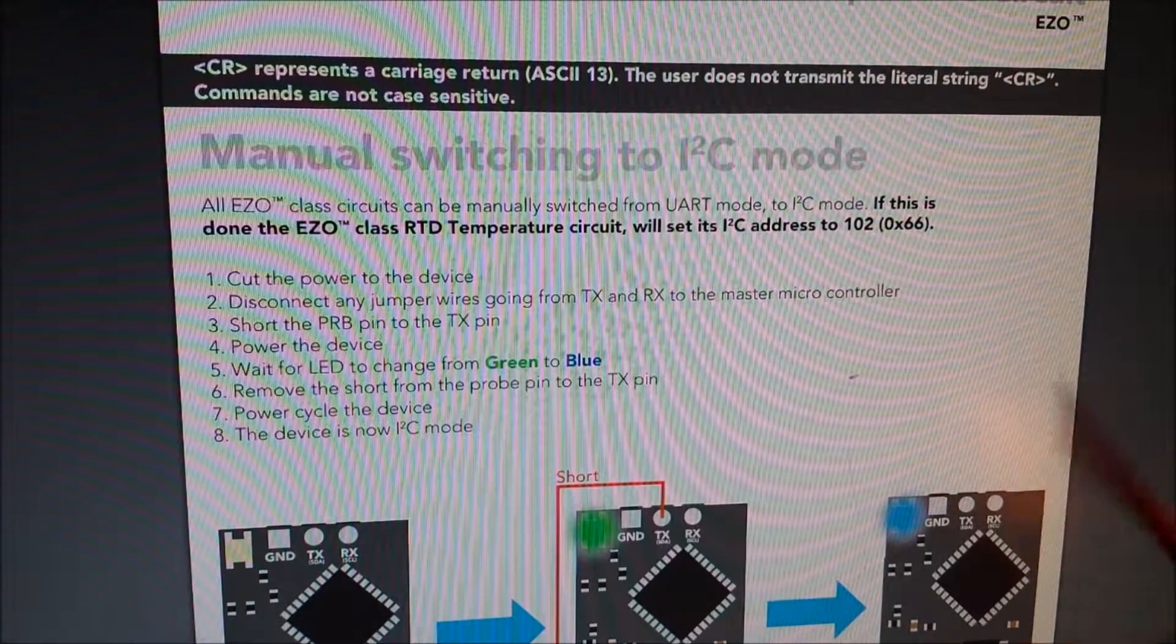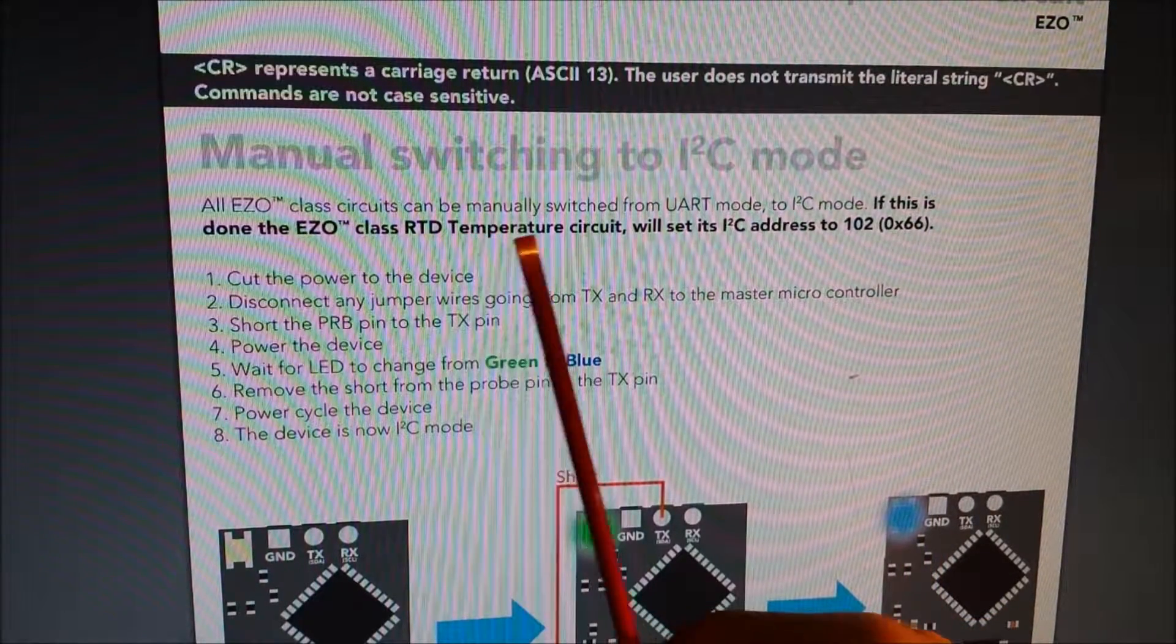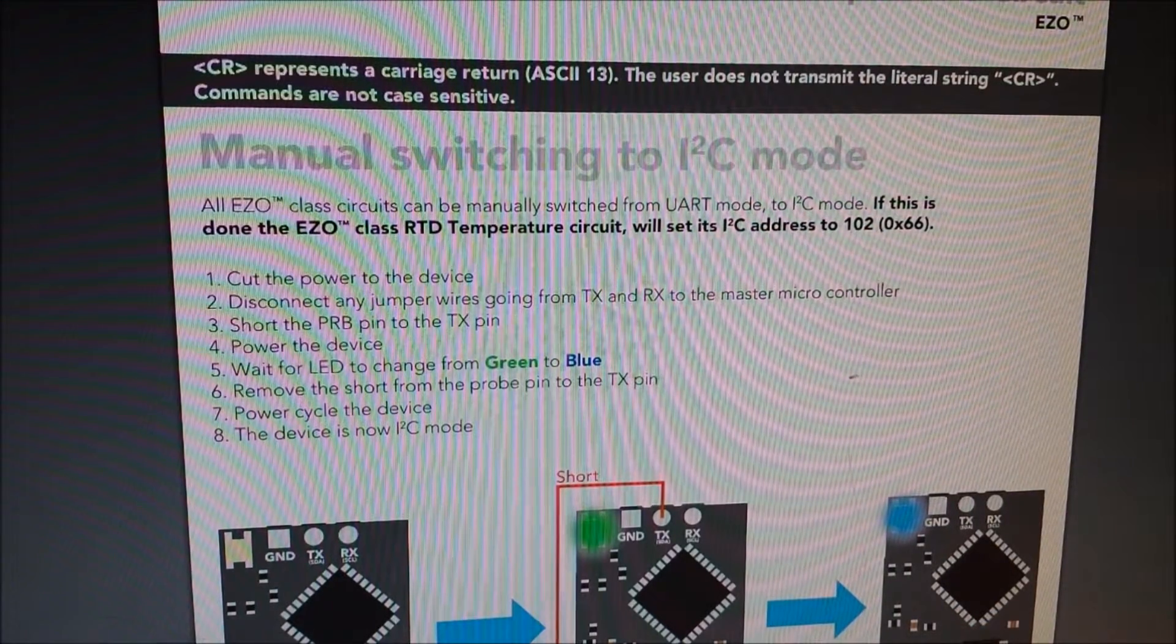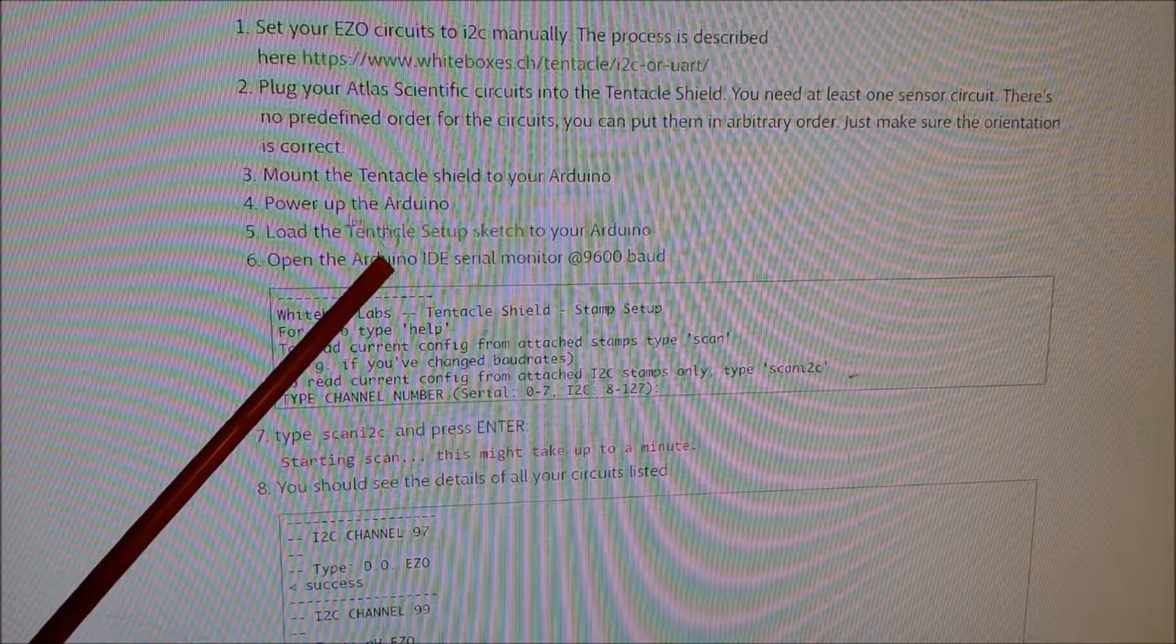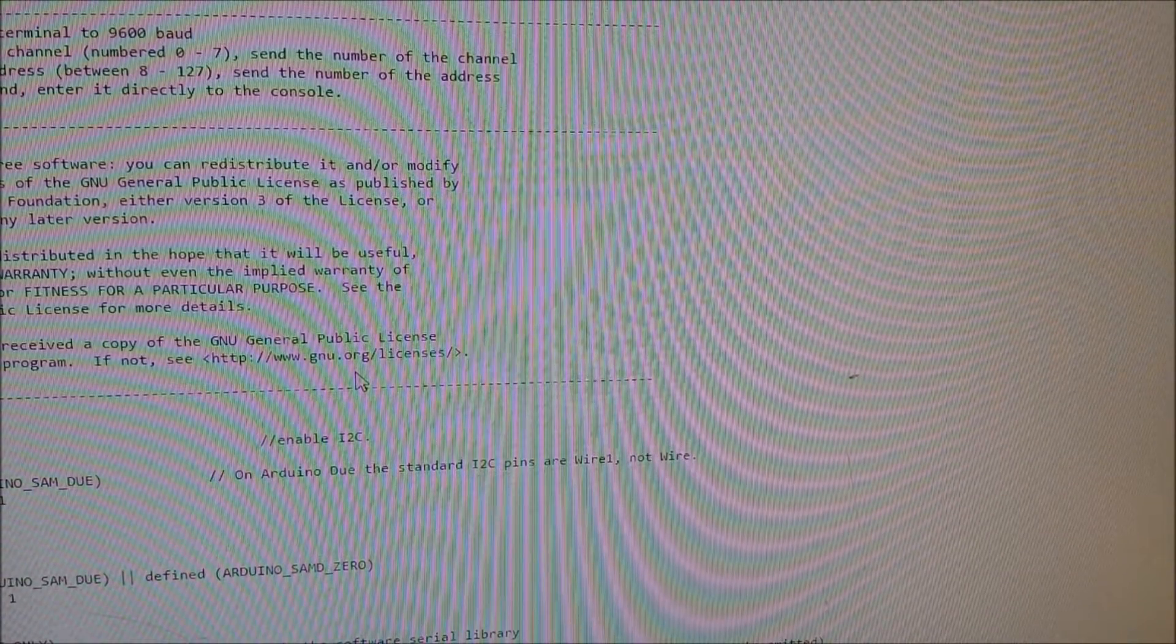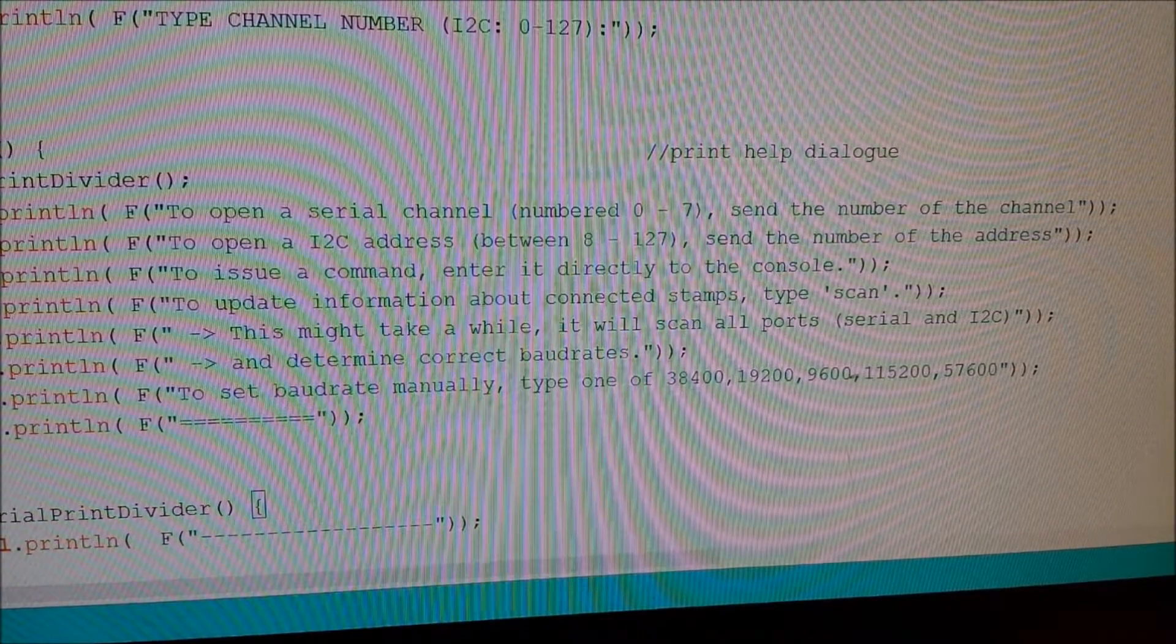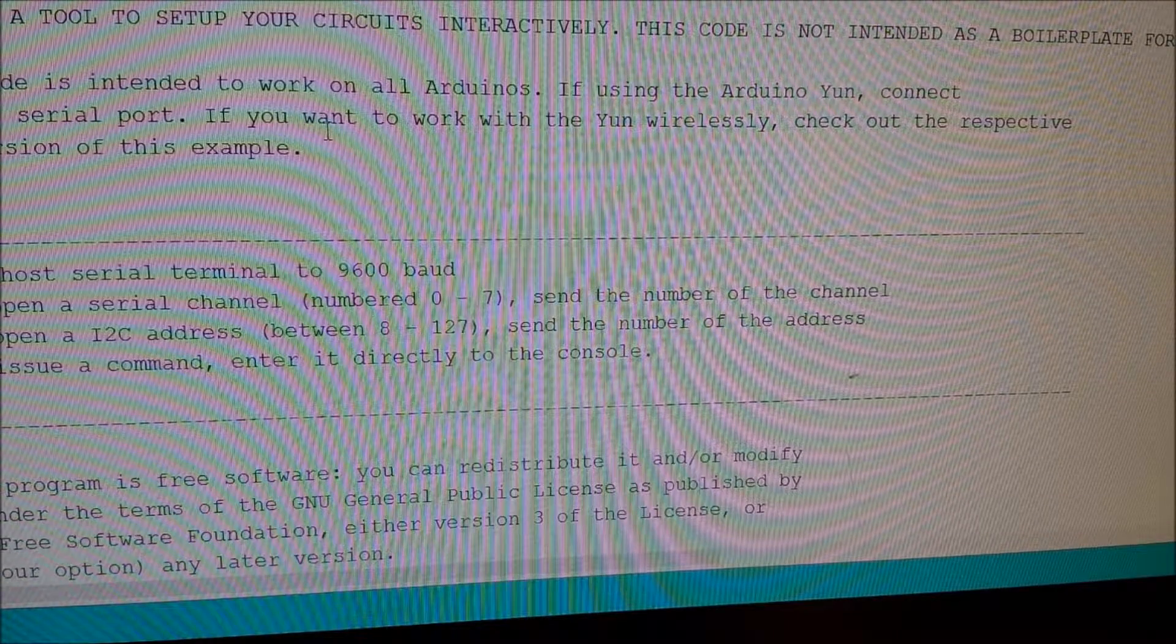Okay, so back at the data sheet, one thing you need to know is that it talks about if this is done to the class RTD temperature circuit, it will set the I2C address to default of 102. So you need to remember that 102. Now back at the tentacle quick start guide, it says you're going to want to load this tentacle setup sketch. And so we'll click on that and we'll hit control A which will highlight the whole screen, right click, copy, and then we're going to paste it into a new Arduino sketch.